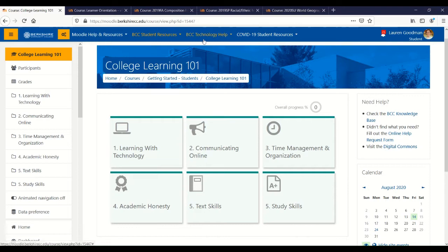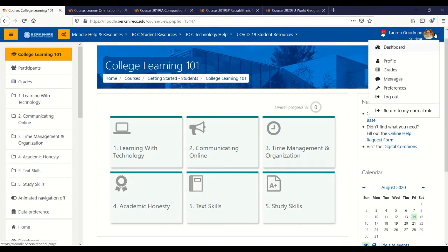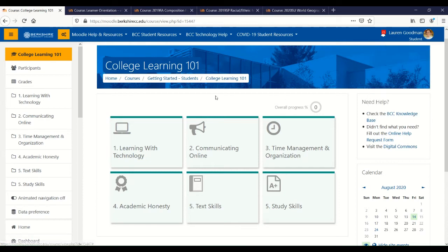That will link out usually to the BCC website. When you want to change your profile or look at any of your user settings, you can do so over here in your user menu. That's what I want to show you in terms of basic Moodle navigation. Now I'm going to show you some quick examples of the different ways your Moodle courses might look.